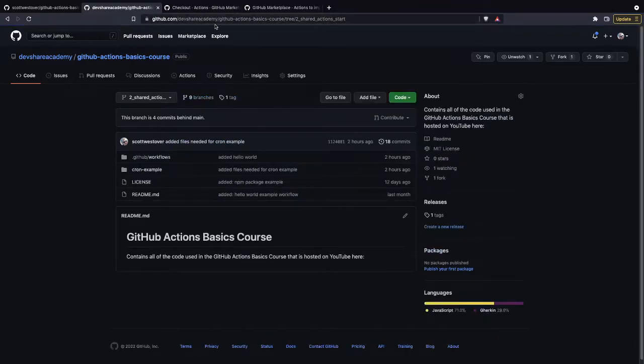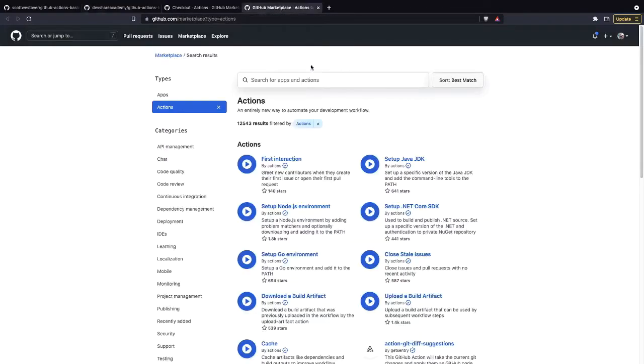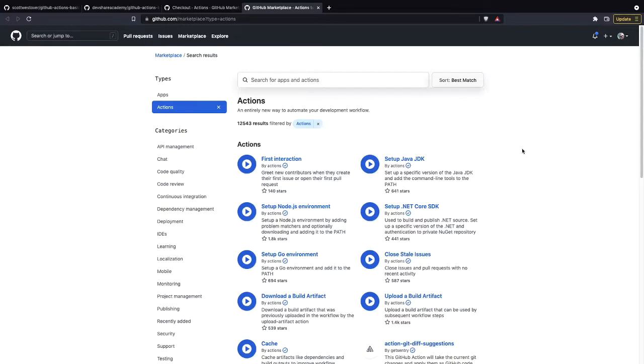And so circling back to the GitHub Marketplace, one of the most powerful things about GitHub workflows is you have the ability to use other actions that have already been created that are small components that do some type of functionality inside your GitHub workflow.